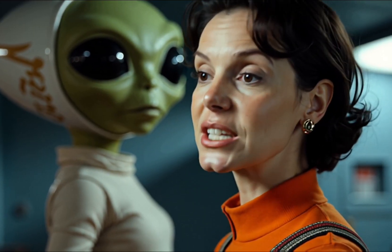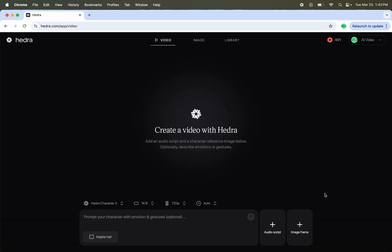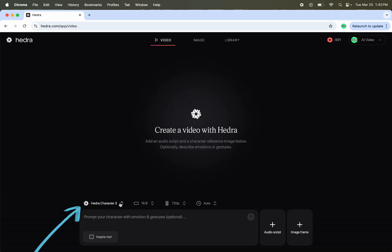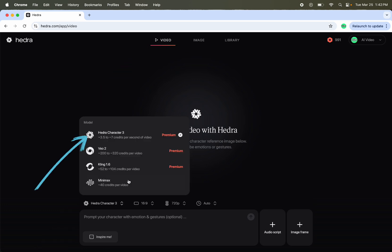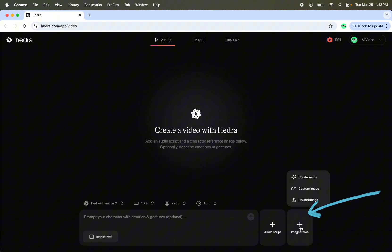Let's dive into Hedra lip sync. Once we're on Hedra's site, let's choose video. Make sure you're on Hedra Character 3. Right now, Hedra only does images as inputs, so you can't use a video. So let's choose an image.